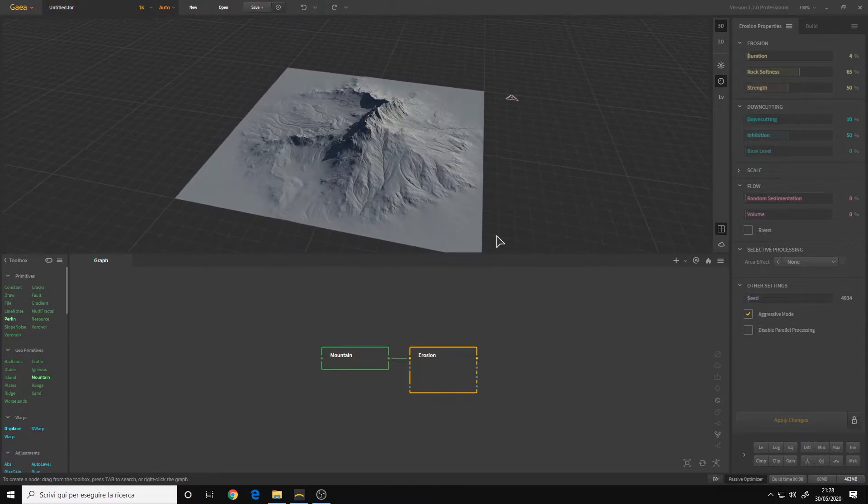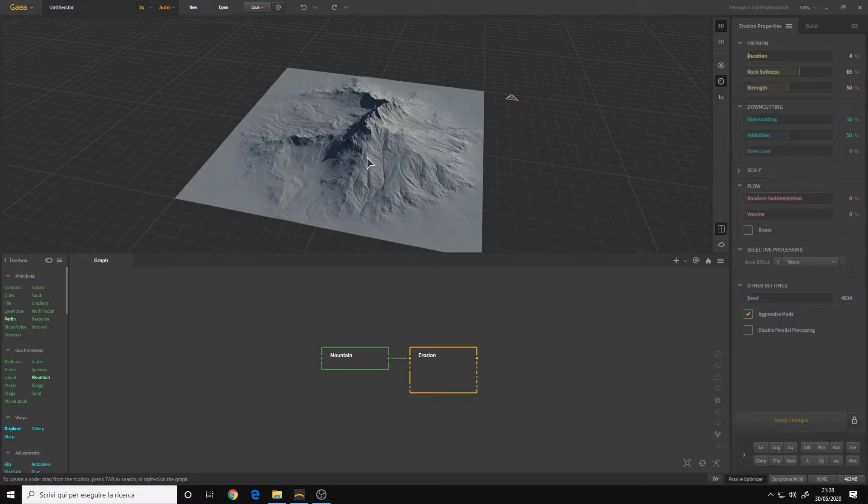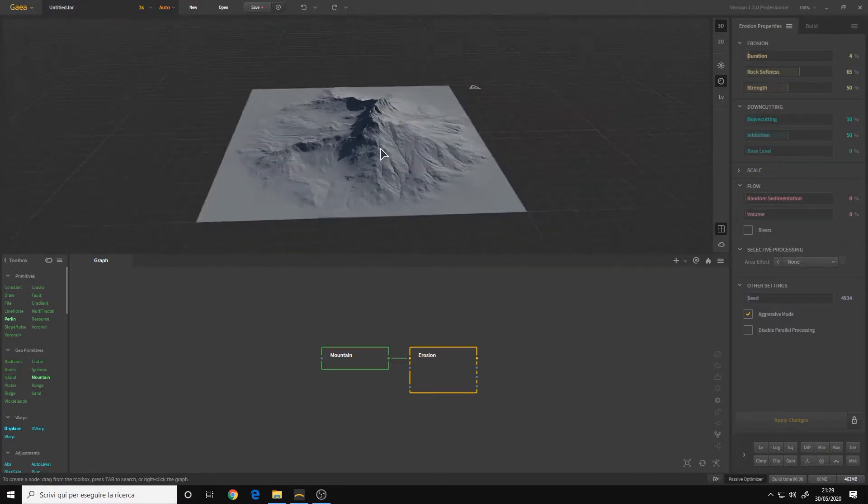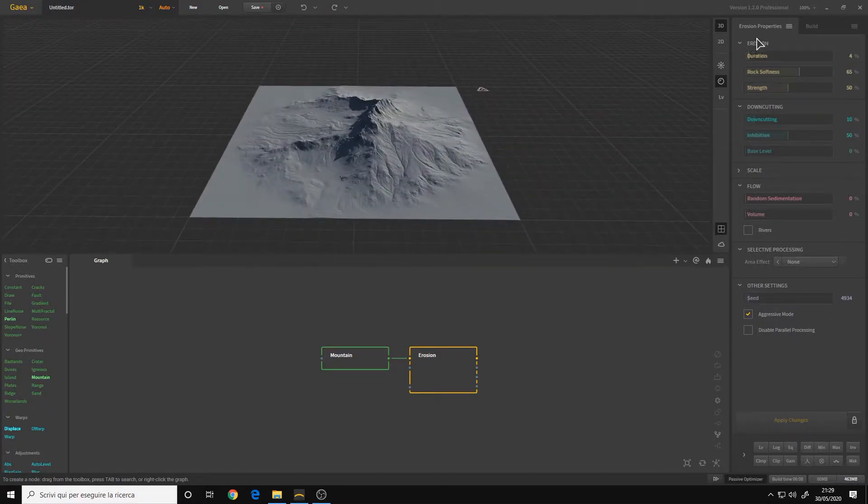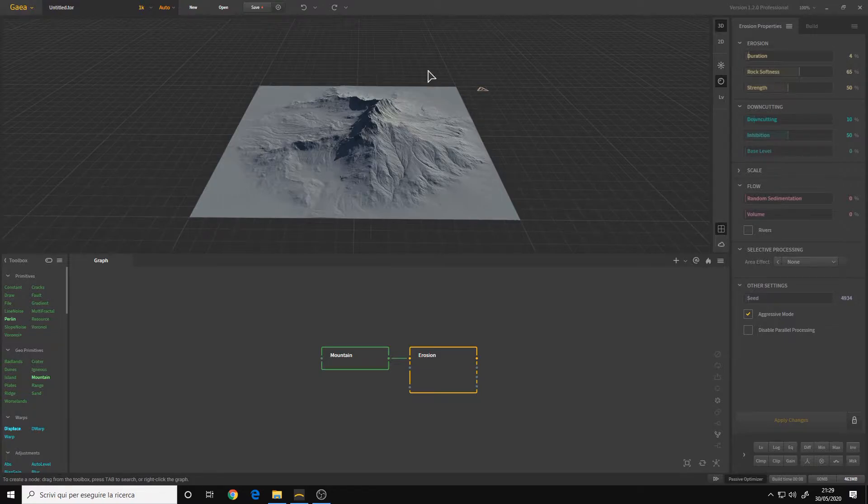Here I am in the node graph editor of the software. As you can see, the interface is already different from the previous version.